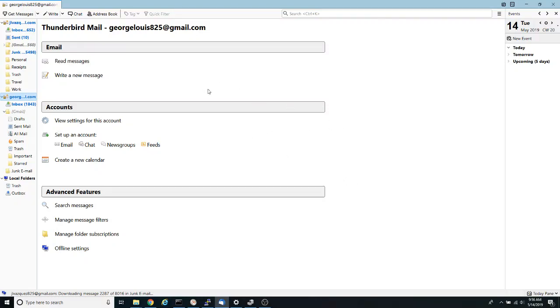one of the things that I like to do is to add my Google calendars into Thunderbird and for that we need an extension called Lightning.